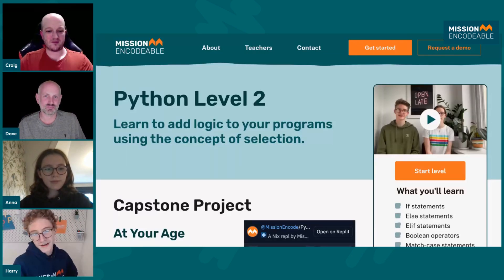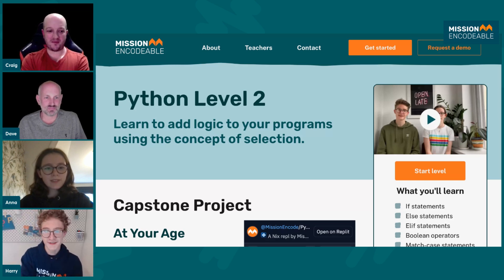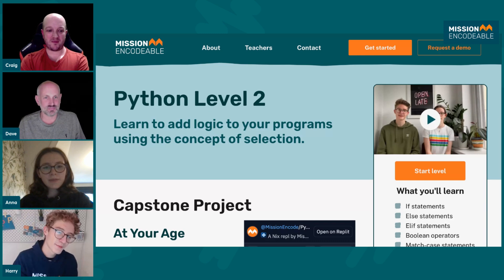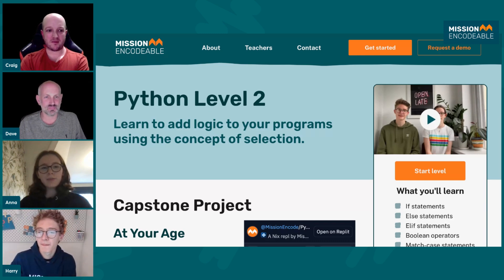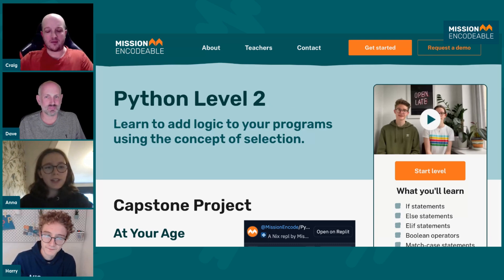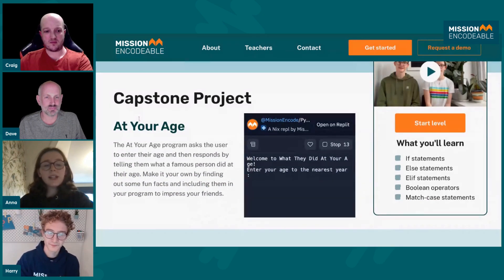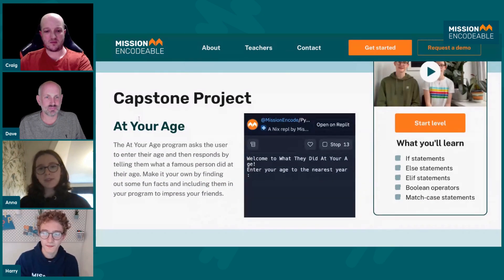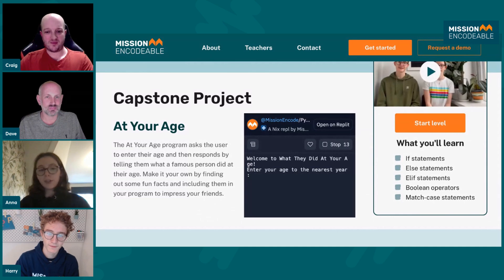I'll hand over to Anna now, who is going to screen share, and I'll let her tell you what is specifically in the Level. So all of our Levels, when you click onto them, you get a page like this — a kind of overview of what will happen in the Level. And then you can see what we like to call the capstone project, which is the project you'll complete at the end of the Level, which kind of tests your knowledge — find out what you're good at, find out what you're not so good at.